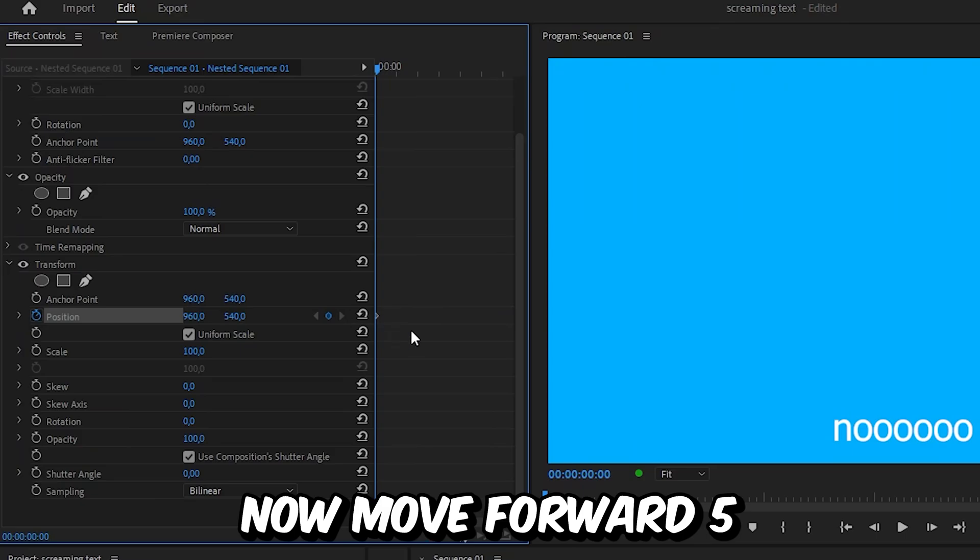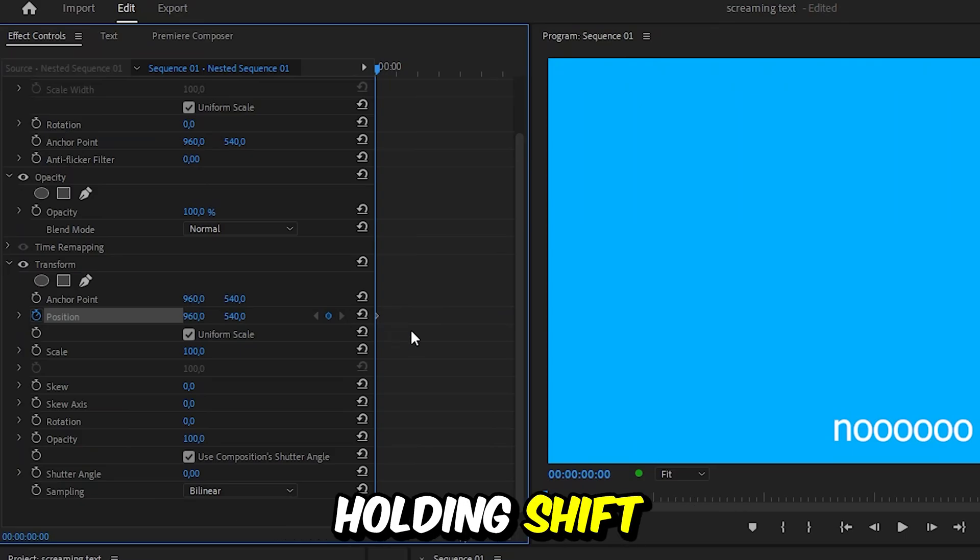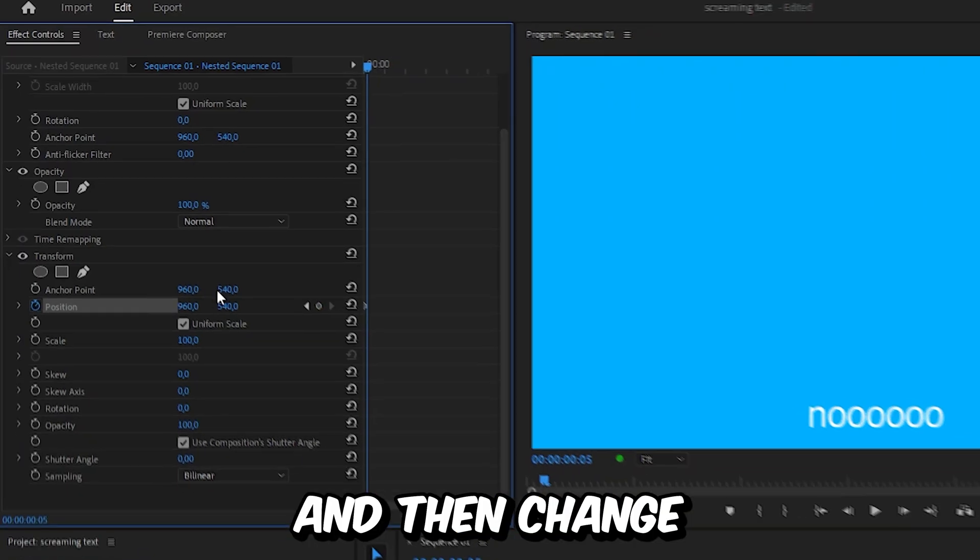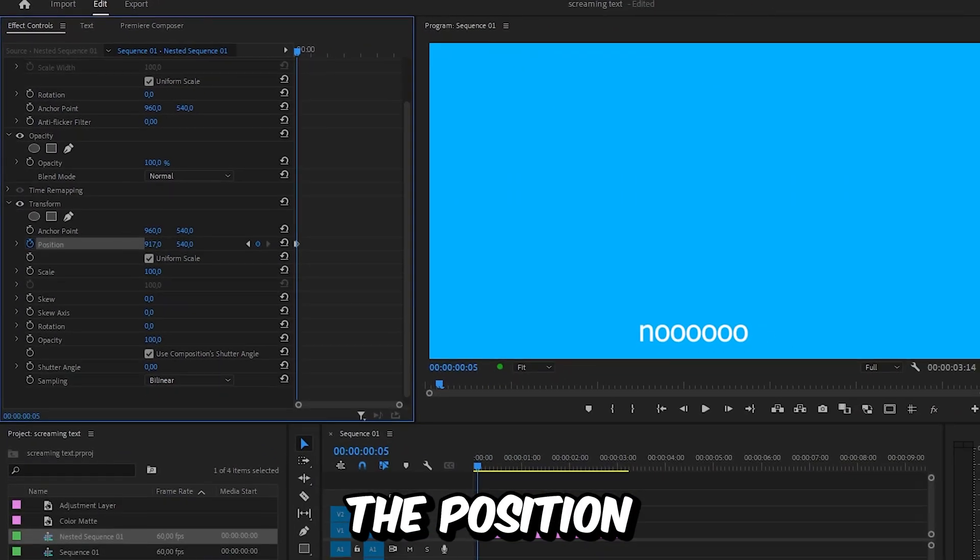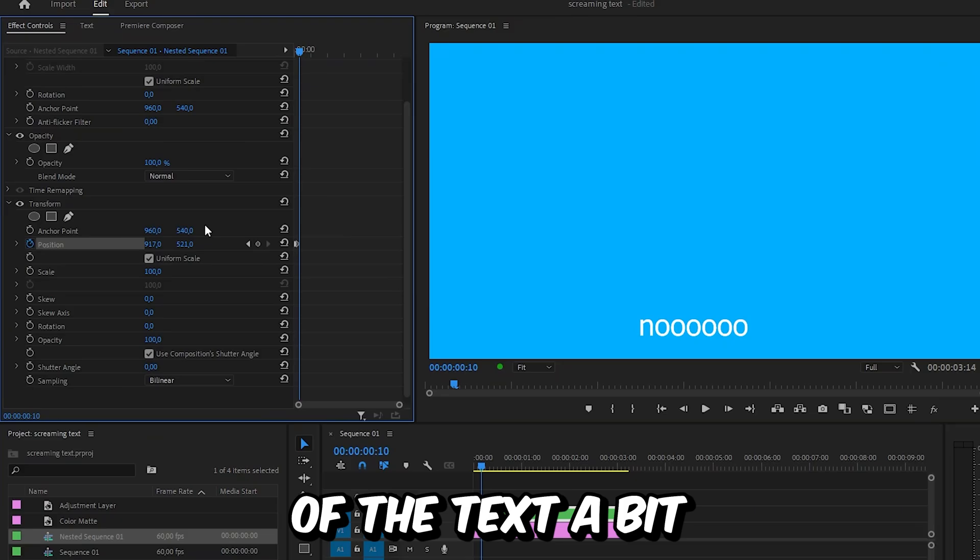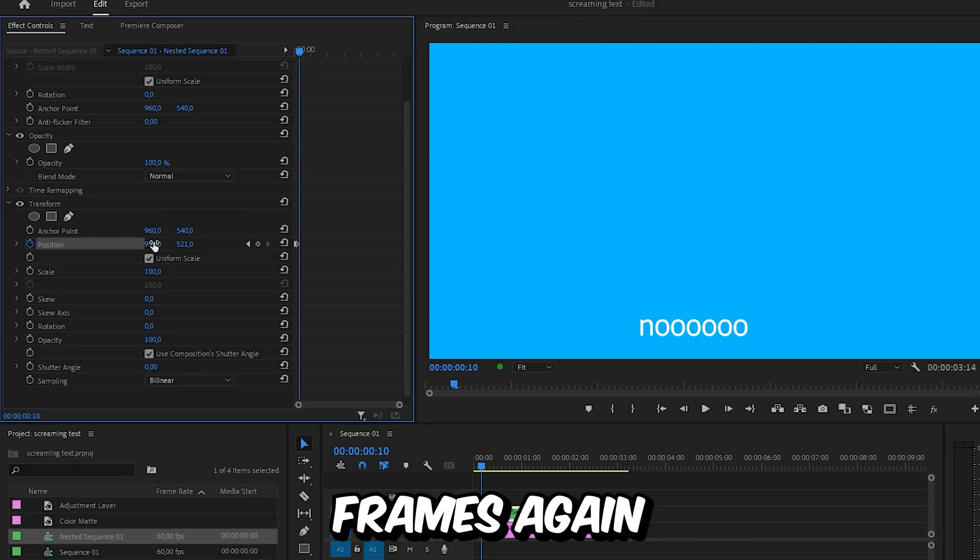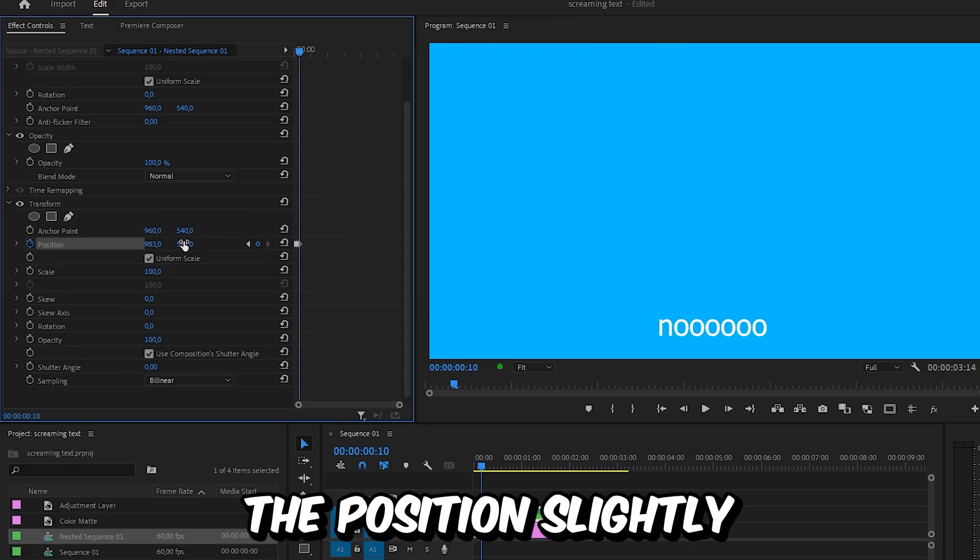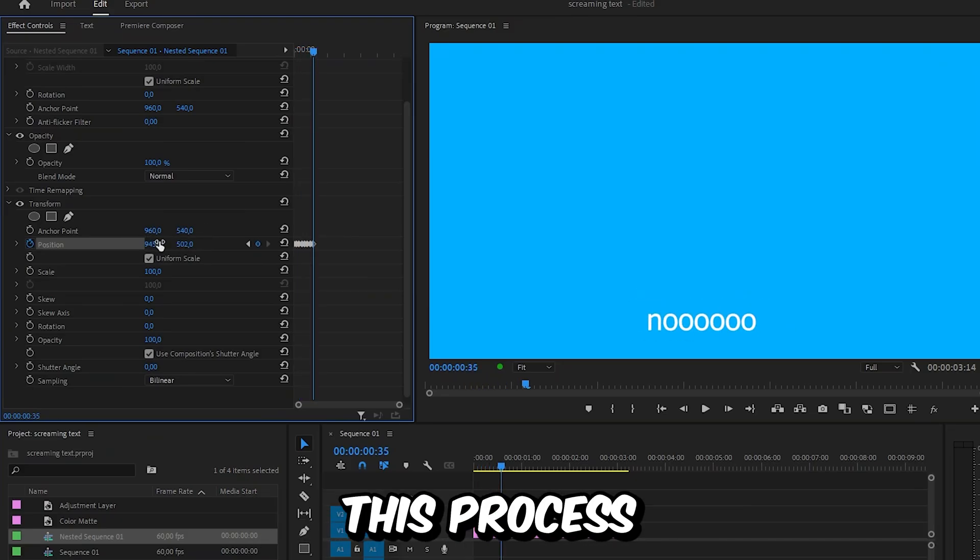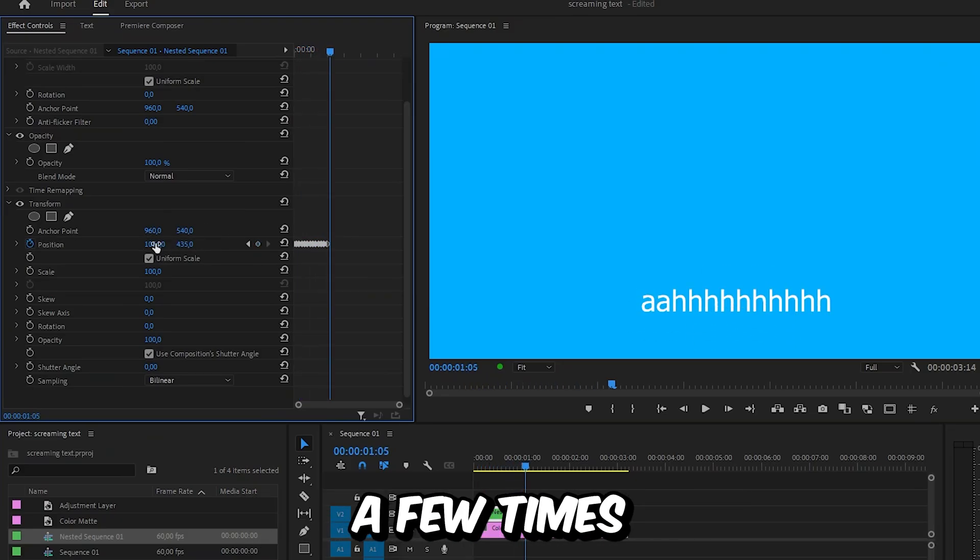Now move forward 5 frames by holding shift and then pressing the right arrow key. And then change the position of the text a bit. Then move forward 5 frames again and change the position slightly. And repeat this process a few times.